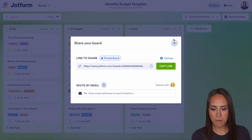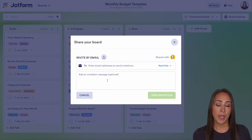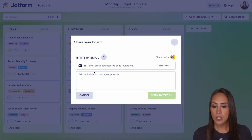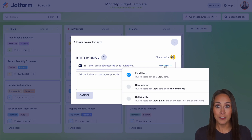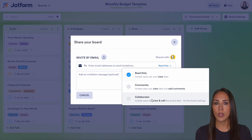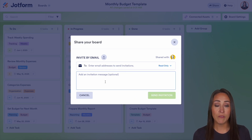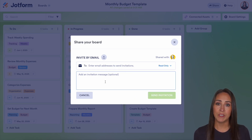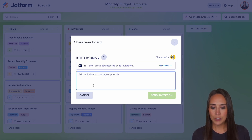Let me go back and show you that. If we invite by email, we can invite one by one and change the permission level per person. So if I put in an email address, I can choose for maybe just one person out of the hundred to be a collaborator and the rest to be commenters or even just read-only. Once you choose your person and their permission level, you can add an invitation message like, 'Hey, adding you to this board so you can be assigned to some tasks.' Then send the invitation.